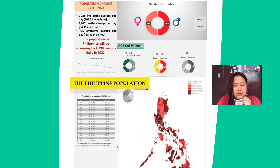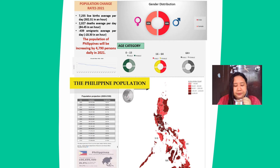The Philippines' population is projected to increase by 4,790 persons daily in 2021. Among the Philippine population, 25% live below the poverty line, where they do not have access to proper shelter, good nutrition, and quality education.